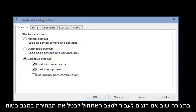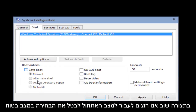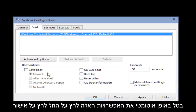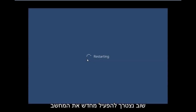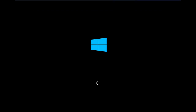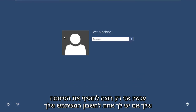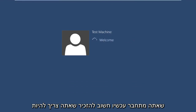Then type msconfig if it's not already in there and click Enter. Now with the system configuration up again, we want to go under Boot and unselect Safe Mode. It will automatically unhighlight these options. Click Apply, then click OK. Again, we are going to have to restart the computer.